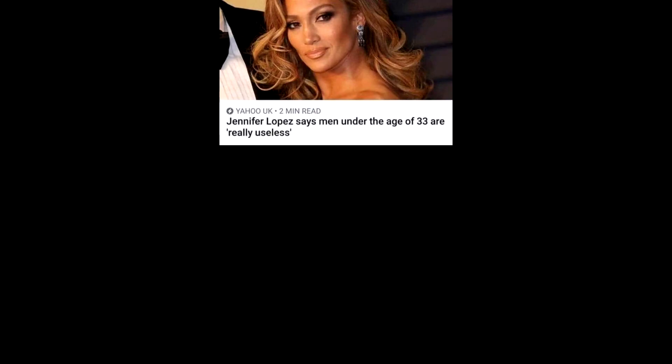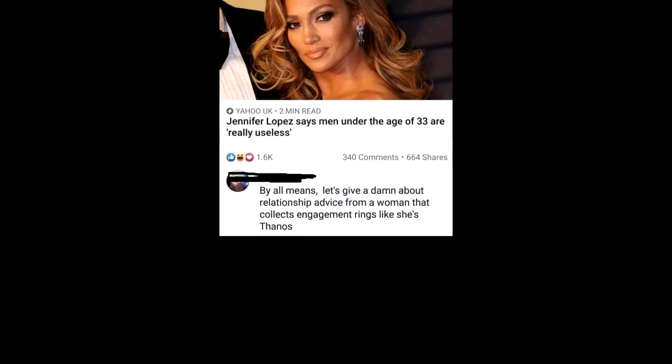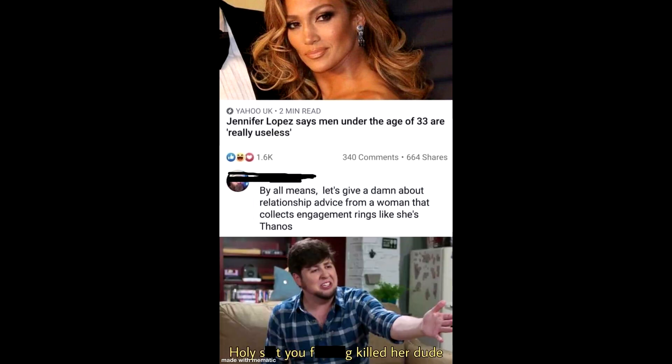Jennifer Lopez says men under the age of 33 are really useless. By all means, let's give a damn about relationship advice from a woman that collects engagement rings like she's Thanos. Holy crap you freaking killed her dude.